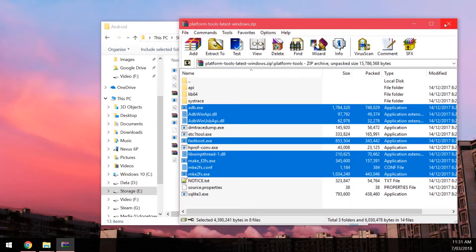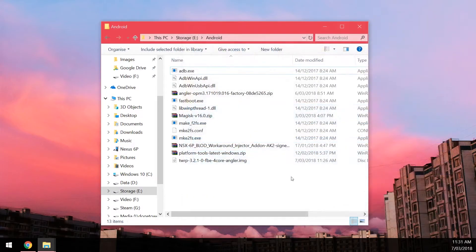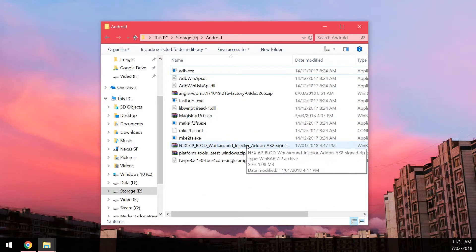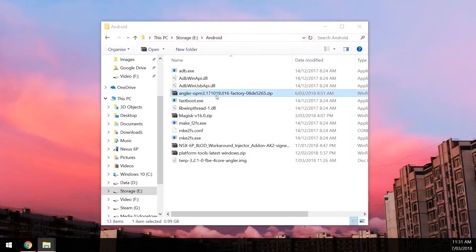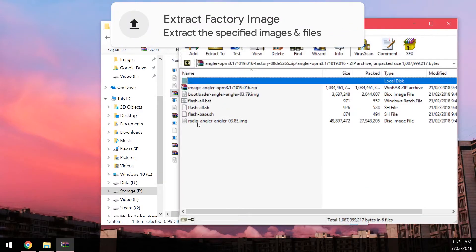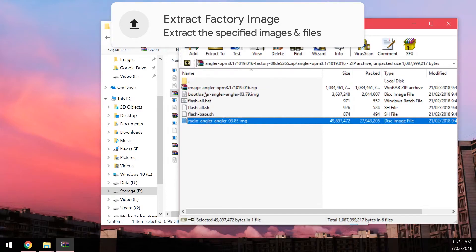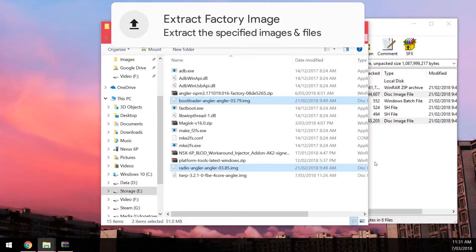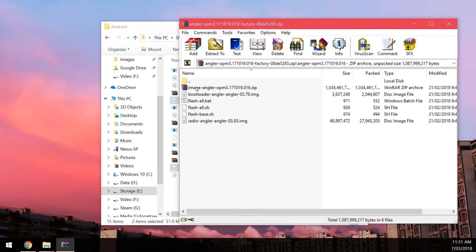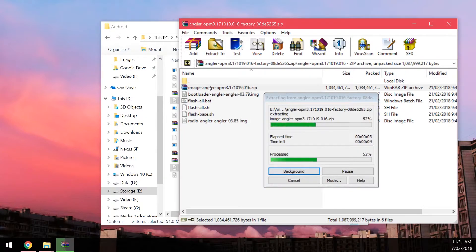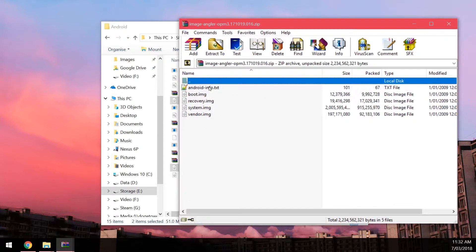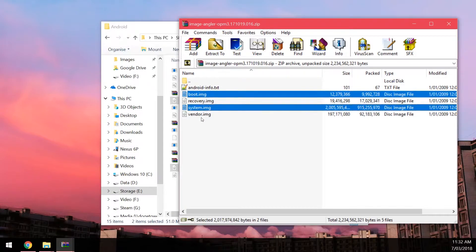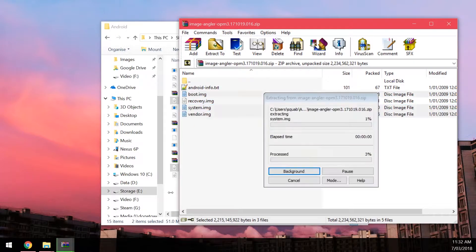Thanks to the person who pointed this out last time I did a video about flashing factory images. Once you've got that done you can close the platform tool zip and you want to open up the factory image zip. From here we're going to extract the radio and bootloader images outside just like this. And then you want to open up the image zip file inside the factory image. And then from there you want to extract the boot, system and vendor images just like that.